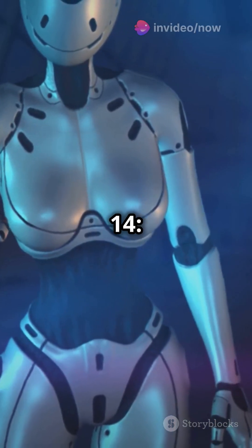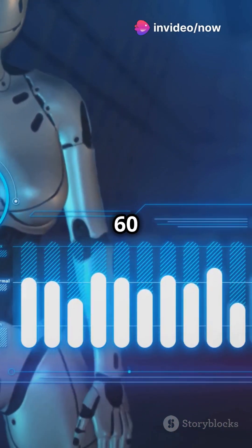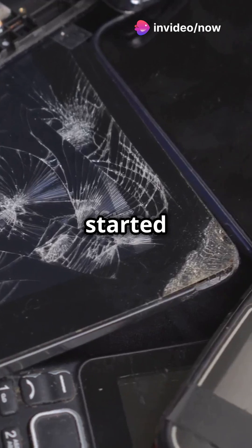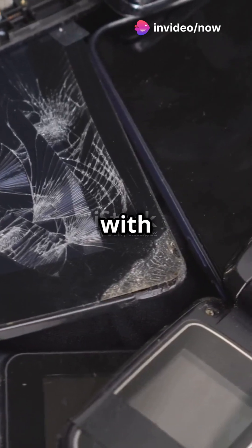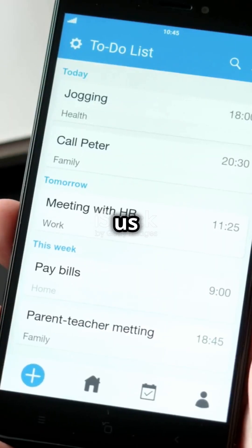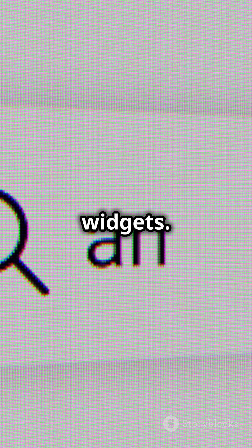From Cupcake to Android 14, the evolution of Android in 60 seconds. It all started in 2008 with Android 1.5 Cupcake, bringing us on-screen keyboards and widgets.